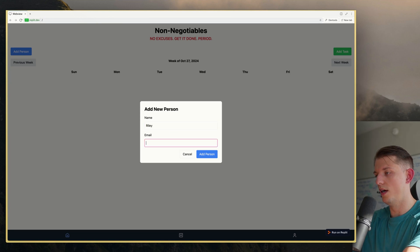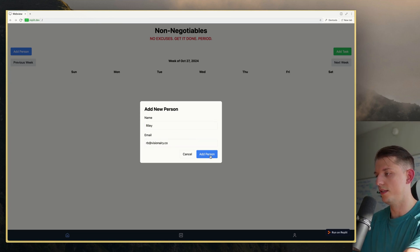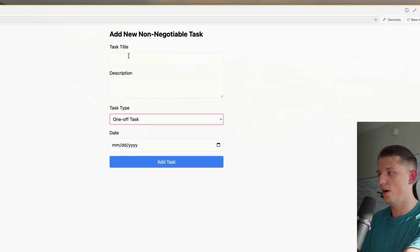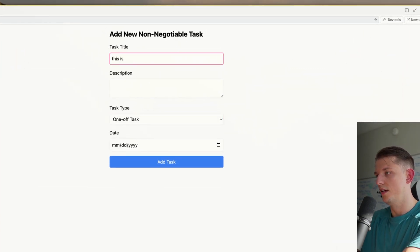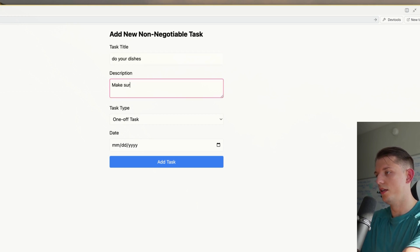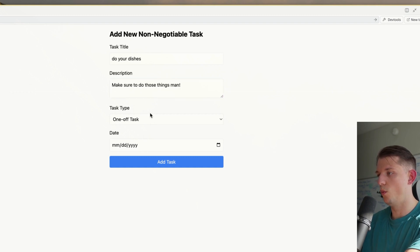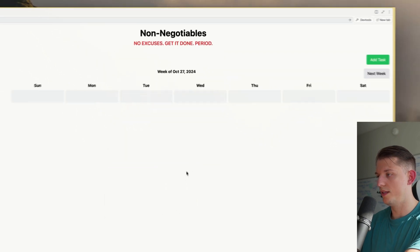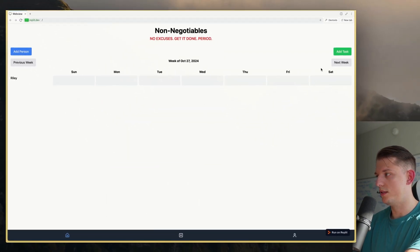The name is Riley — RB at visionary.co. Let's add this person. We can add a task. This is a one-off task: 'do your dishes.' Let's test this — 'do your dishes, make sure to do those things!' One-off task, let's make this on Wednesday. Add task. I don't see it right here. I don't understand.